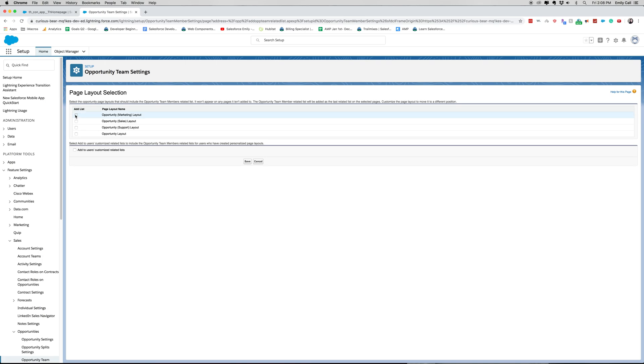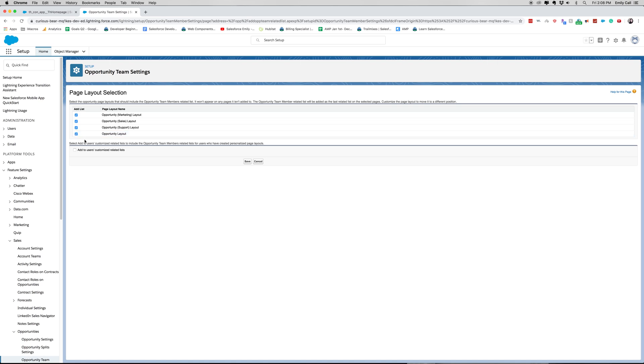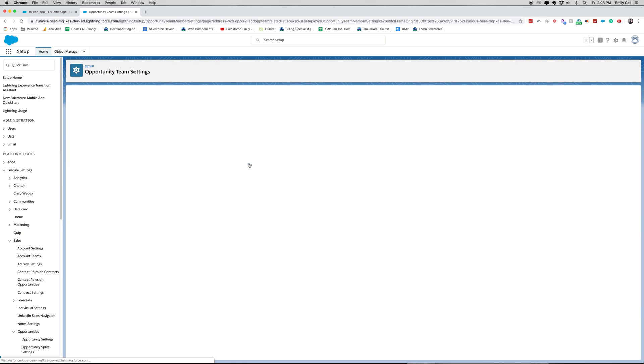and then you're going to want to add it to your different page layouts. For ours, we've got a few different page layouts on our opportunity: a marketing page layout, a sales layout, support layout, and general opportunity page layout. Let's click save here.